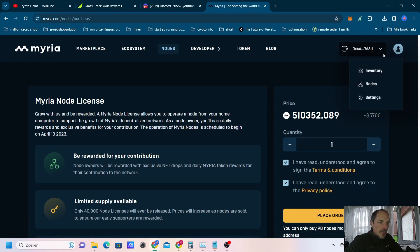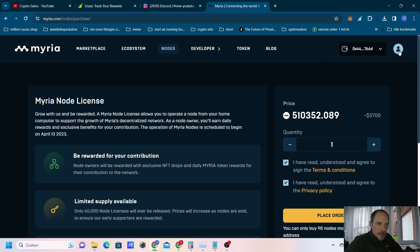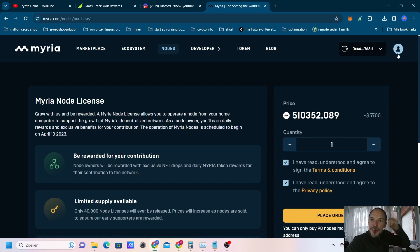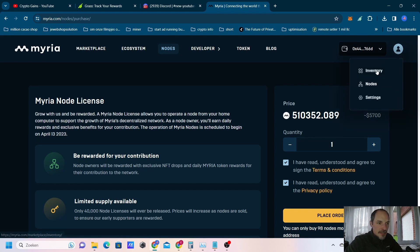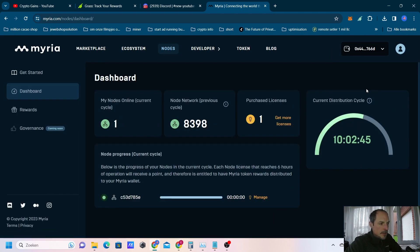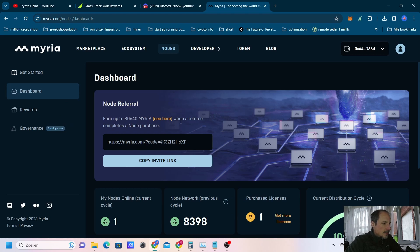You will have to go to this icon here. There's a little man that looks like an opinion from a game. If you press that you can see inventory, nodes, and settings. So you go to notes. If you go to notes you will have a few things here.